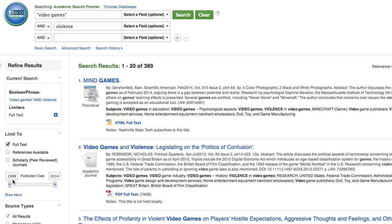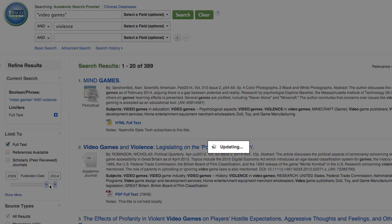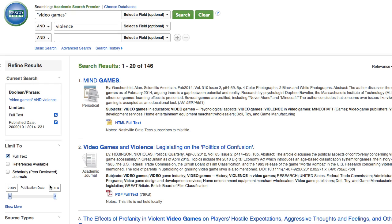If we're interested in looking at more current research on this topic, we might want to scroll up here and select the last 5 years, and that dropped us down to 146 results.